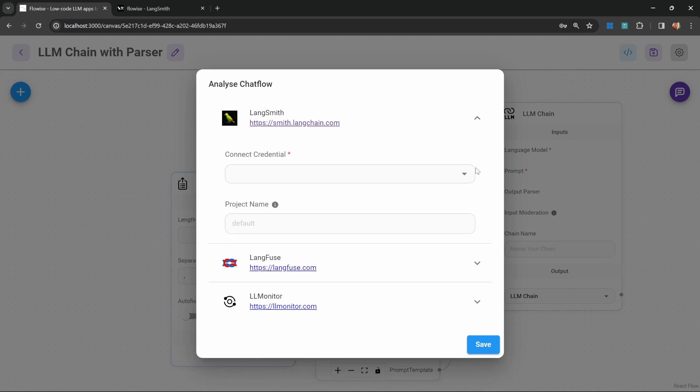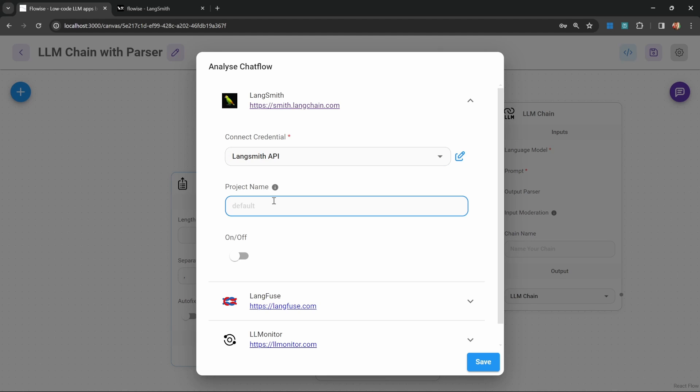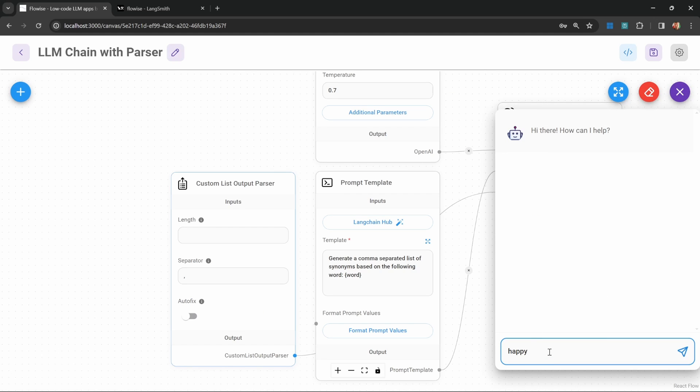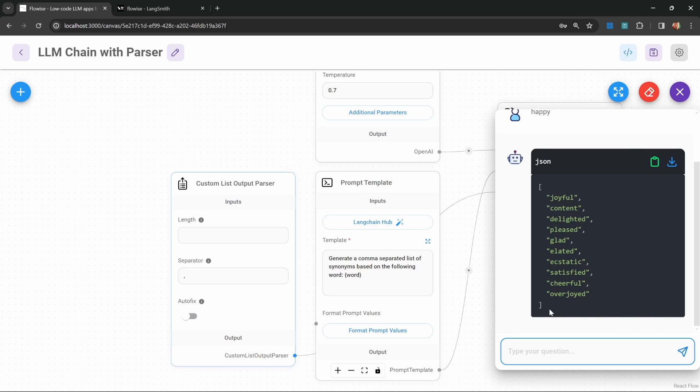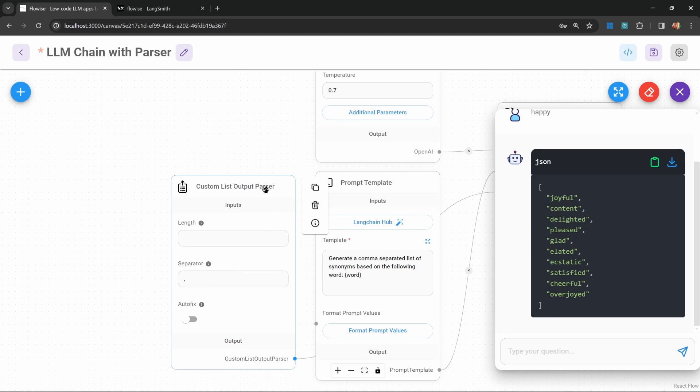Before we run this, let's enable LangSmith by clicking on settings and then analyze chat flow. Within LangSmith, let's provide our LangSmith credentials. Let's provide a project name like FlowWise and let's set this to on. Let's save this. Then let's run this in the chat and let's enter the word happy. This returns this JSON list of values. Now what's very interesting in this example is based on this output, we actually have absolutely no idea how this list output parser works.